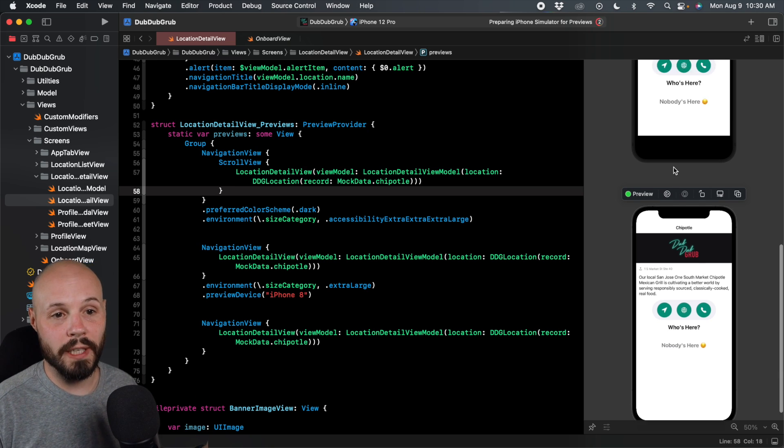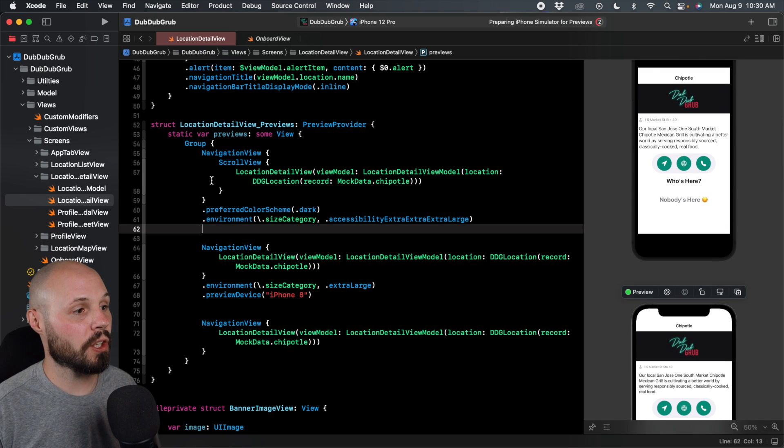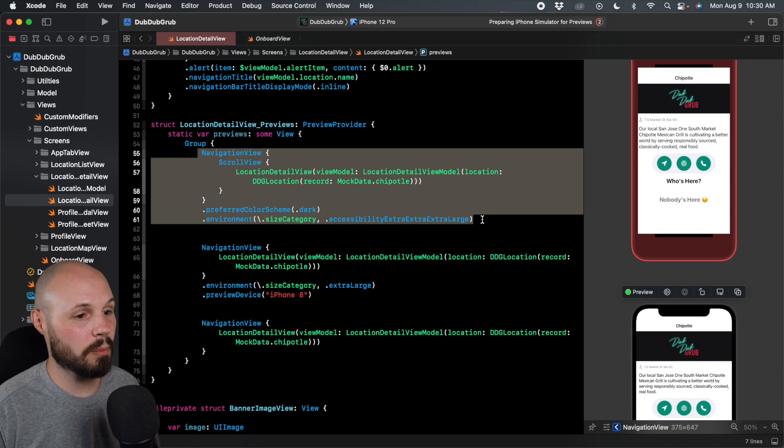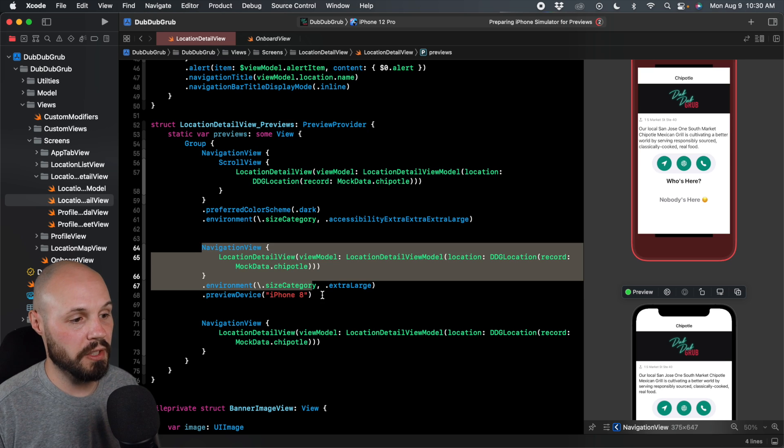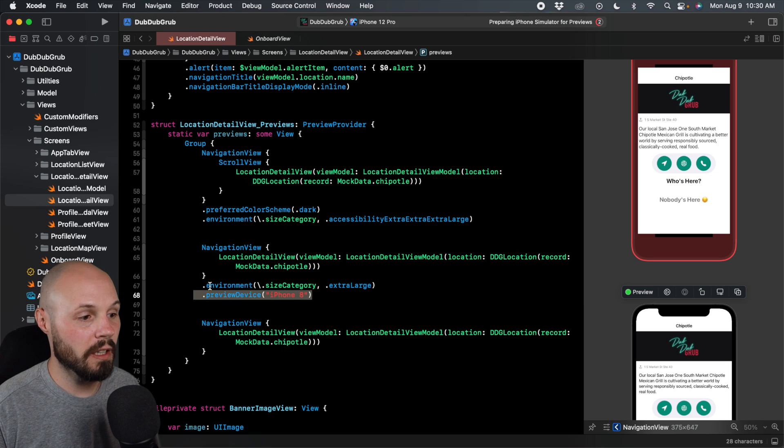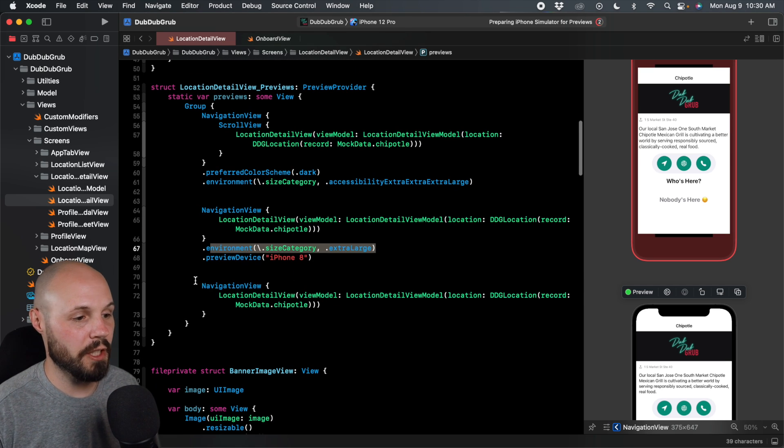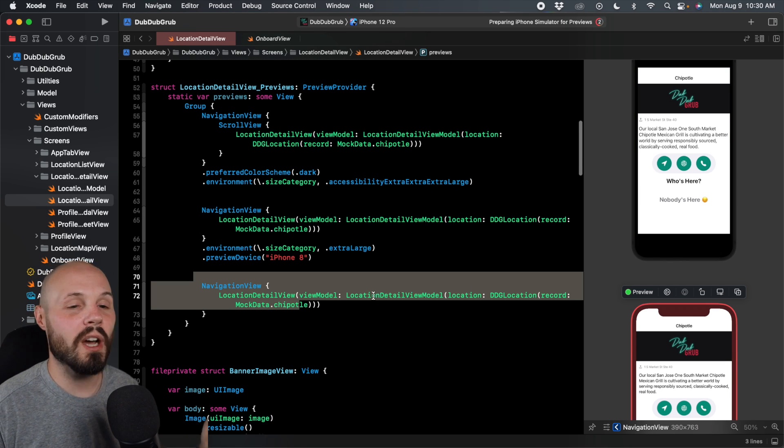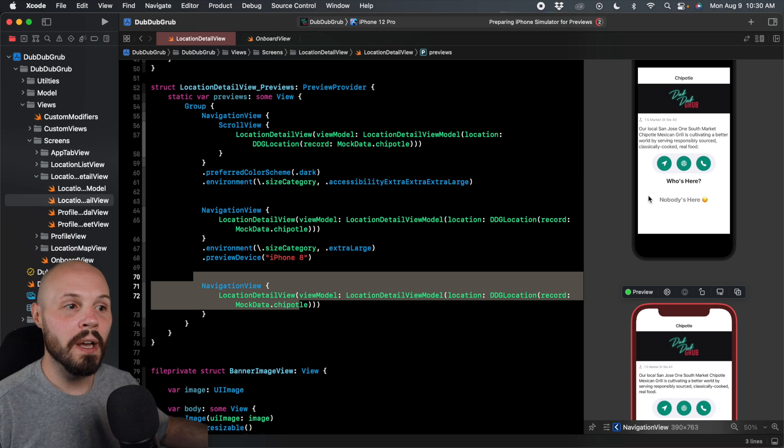Before I move on, I do want to reiterate, we were making all those changes on our preview, but look at our code. Like here's our first preview. Here's our second preview. You can see it's an iPhone 8, size category extra large, and we didn't do anything with the last one. But again, the code is automatically updating as you change your preview.